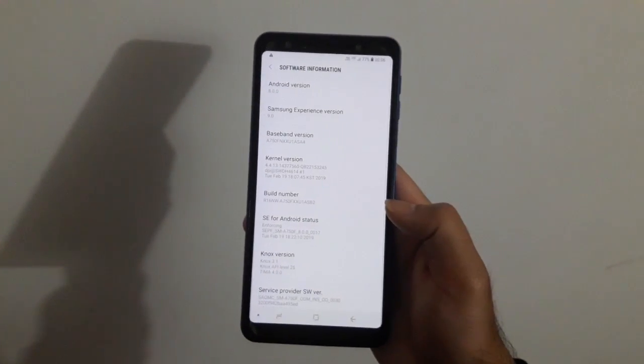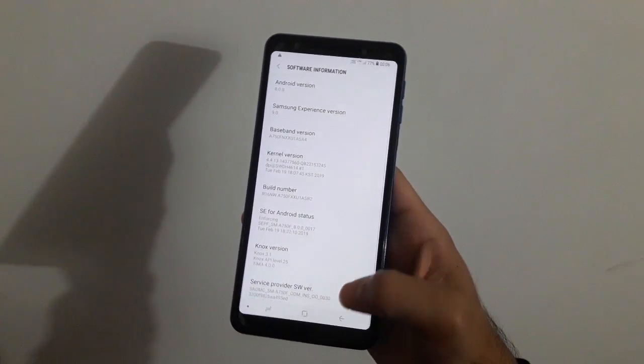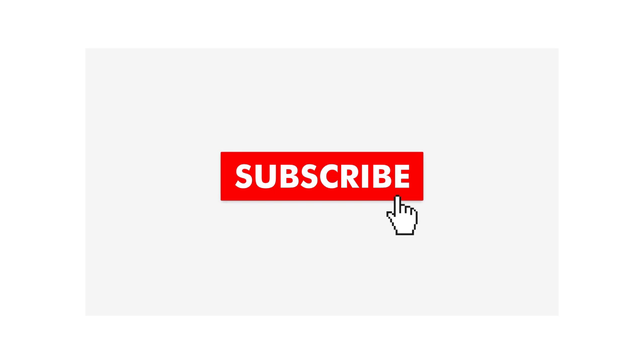So that's it for this video. Hope you guys liked it. If you did, hit that like button below and also subscribe to my channel for more awesome videos.